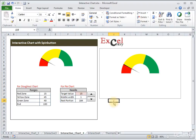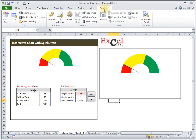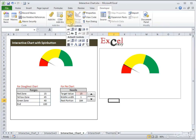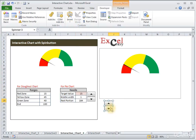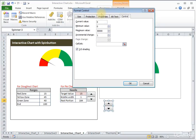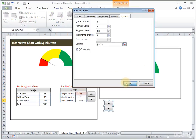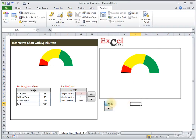We have successfully created the speedometer chart. Now let's create the spin button. Click on the Developer tab, under the Controls panel click Insert, and select the Spin Button — the fourth control in the toolbox. Drag it to position it. Right-click on it, Format Control, set the minimum value to 1, maximum to 100, incremental change to 1, and set the cell link to the target value cell. Press OK. Now when you click the spin button, the needle reflects between the zones. Thank you everyone.